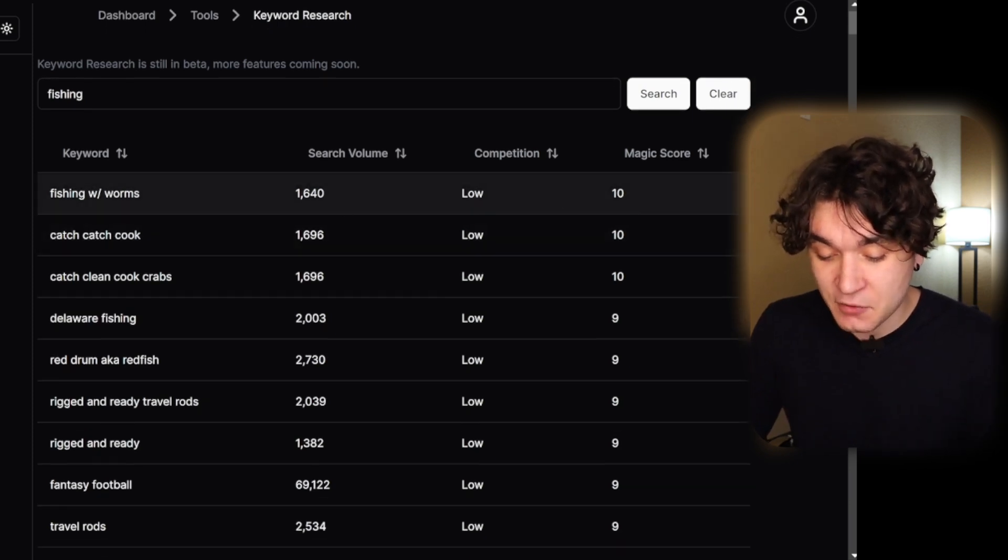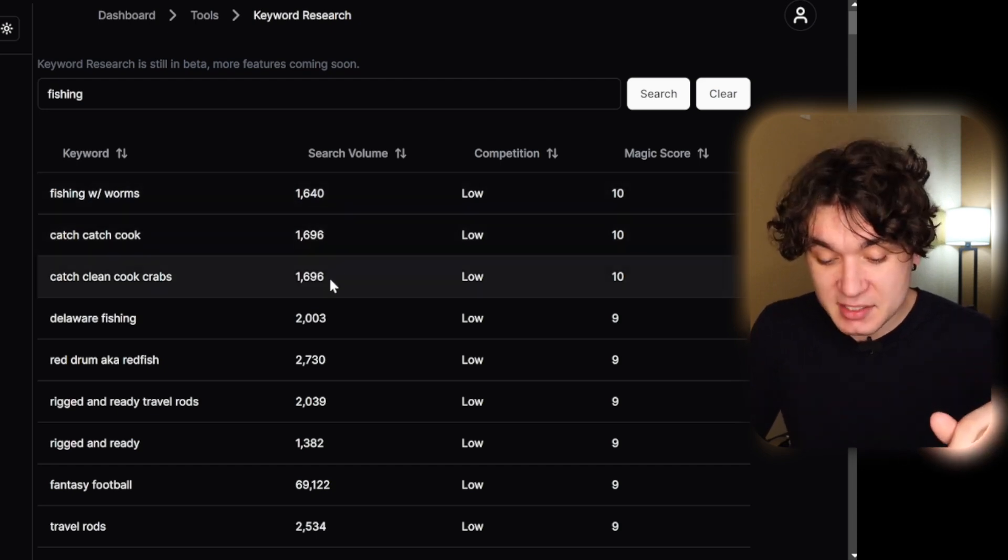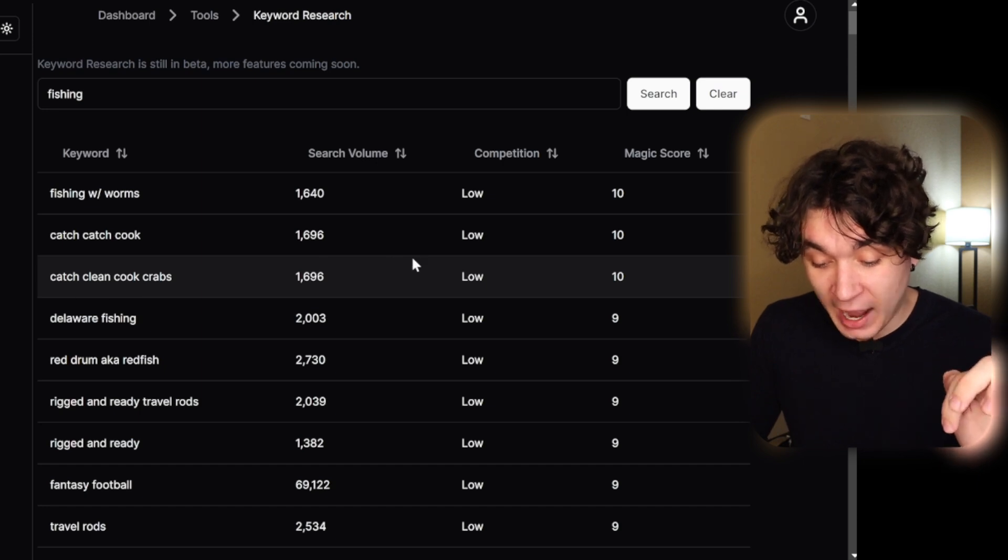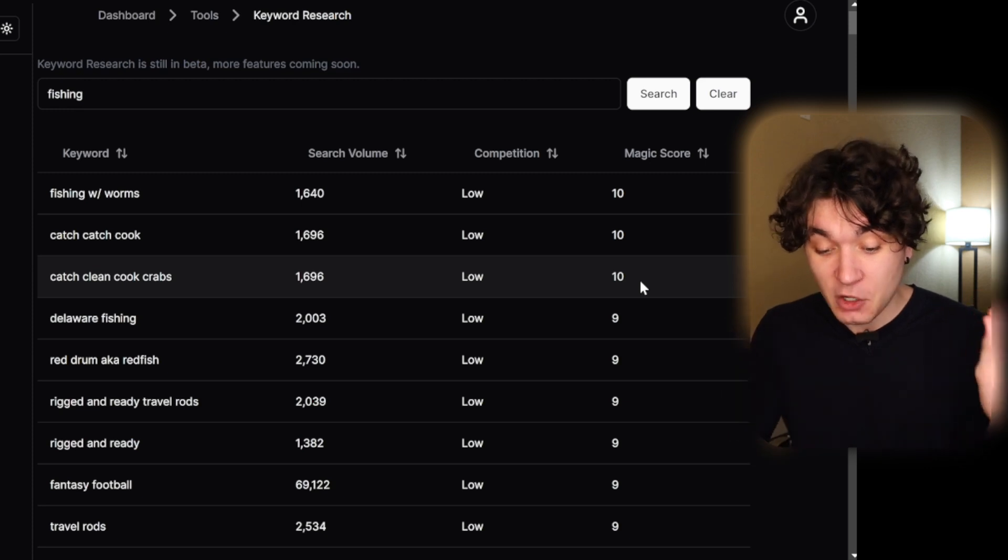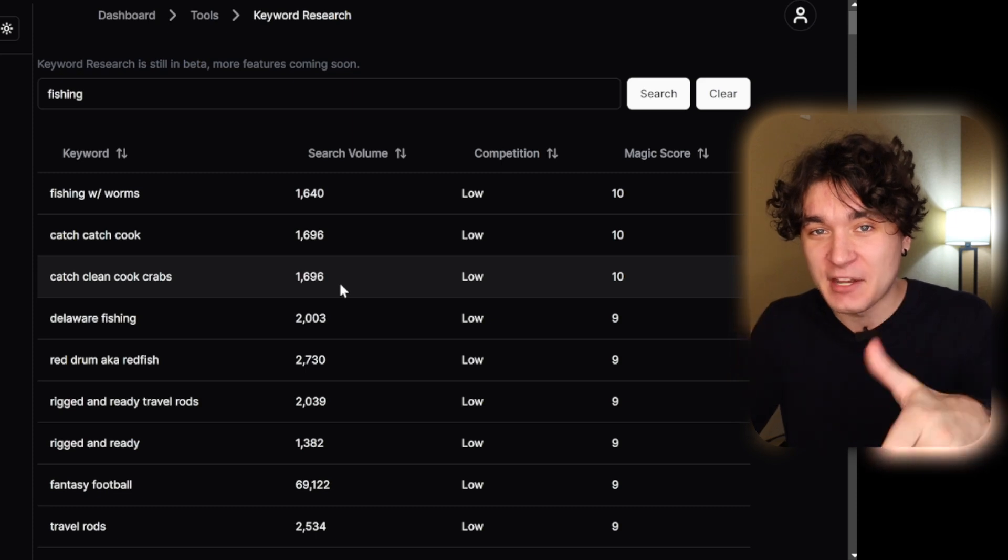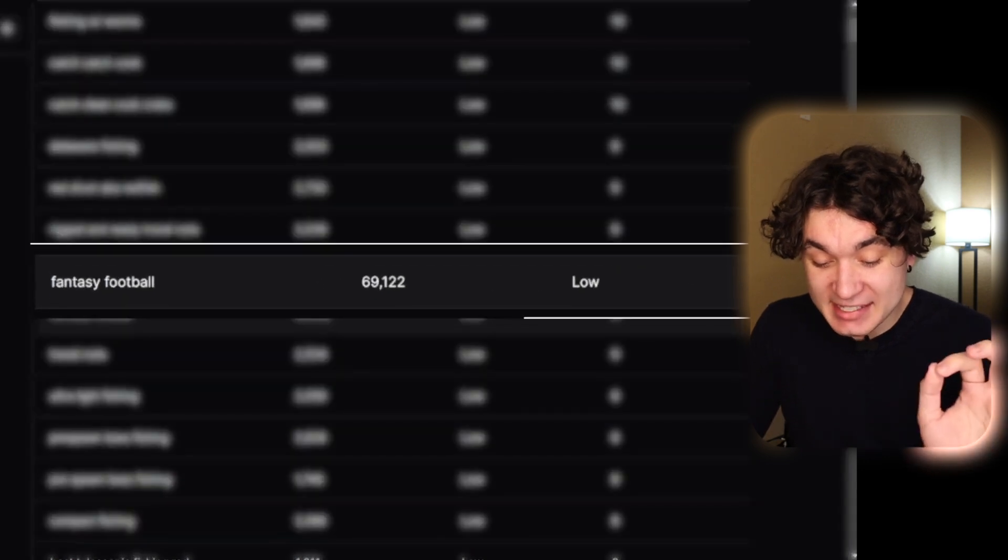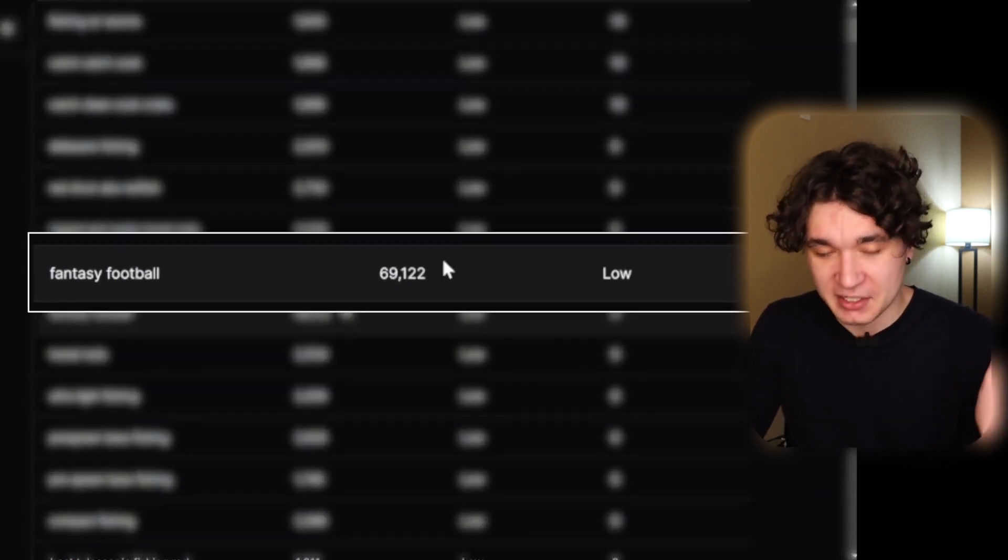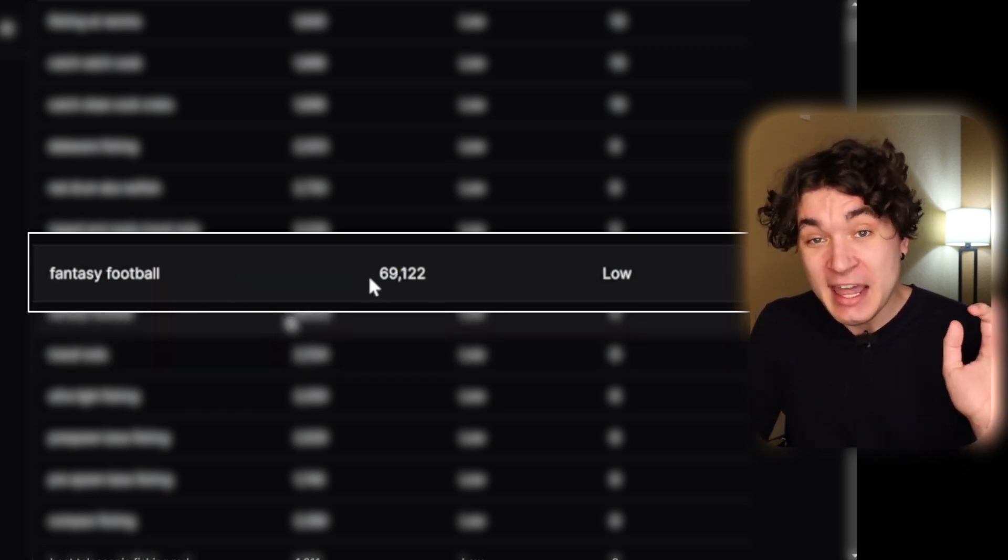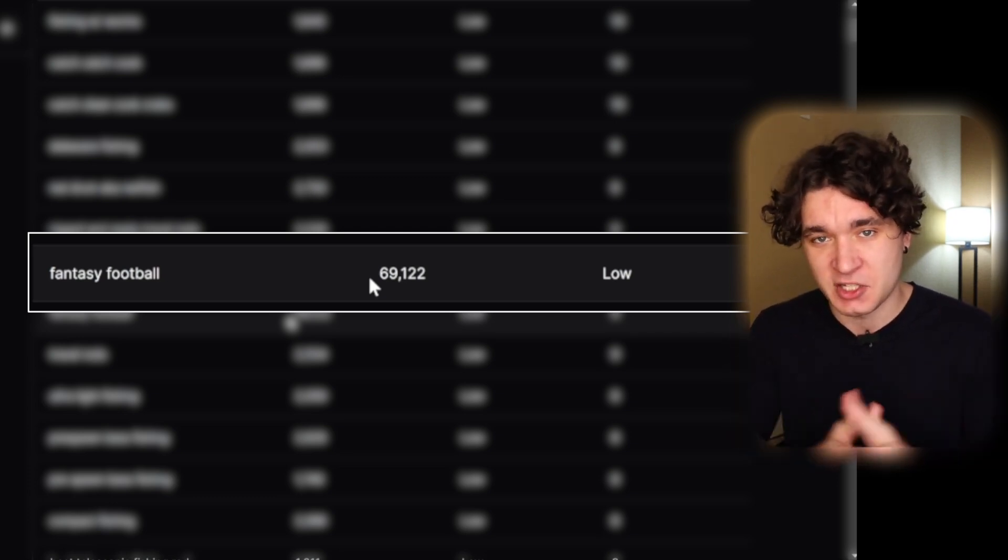This is 1,600 views a month with low competition. If I made a video about fishing with worms, this is 1,700 views a month with catch, clean, cook crabs with low competition. That's a magic score of 10. If I made a video about this, I would have 1,700 views a month being funneled directly within my video because there's no competition for that keyword. This has nothing to do with my video, but this is a good example. This is getting 69,000 views a month with low competition. If I made a video about fantasy football, that would have 69,000 views a month being funneled to my video since it's such low competition.